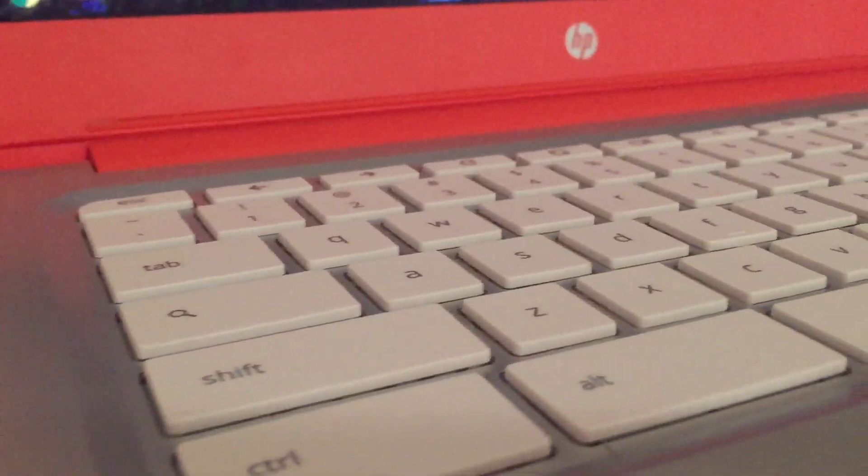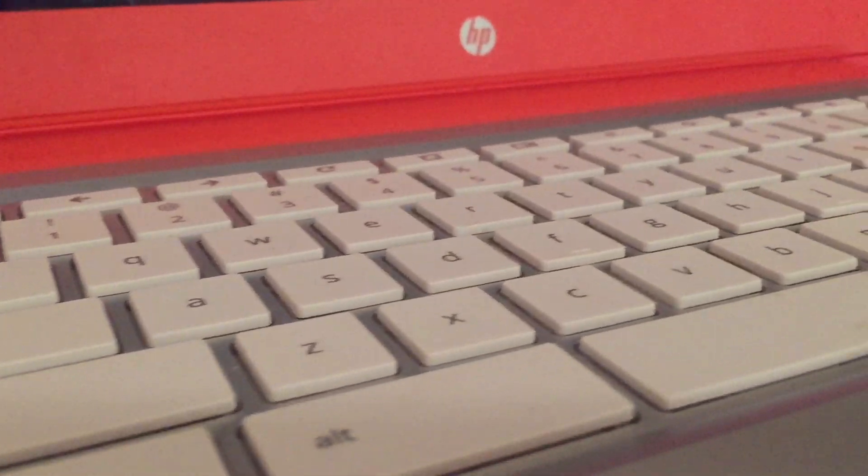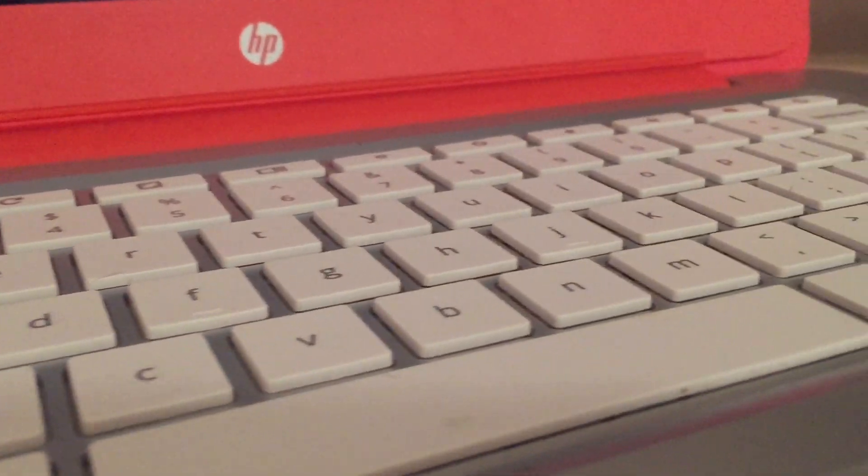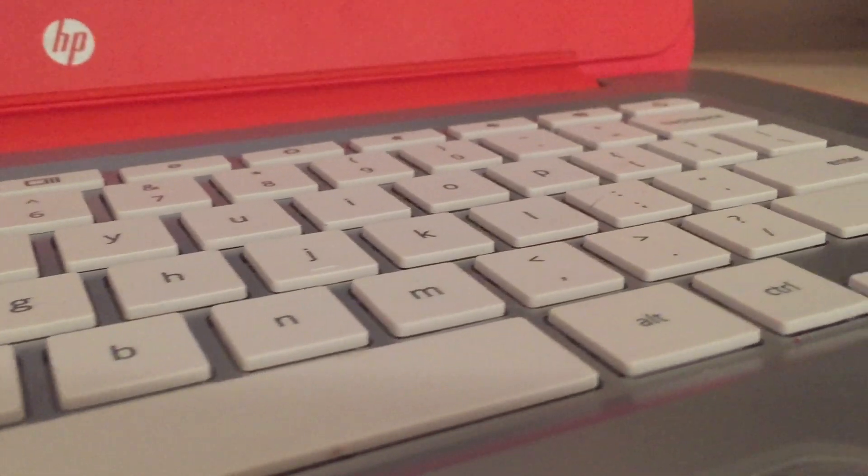Hey guys, Cooper the Geekery here. Today I will be showing you how to install Ubuntu Linux onto your Chromebook.